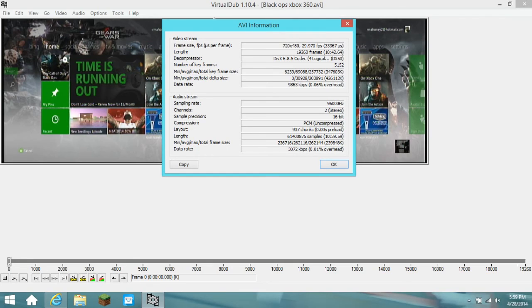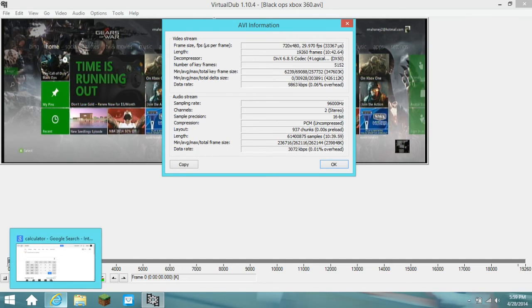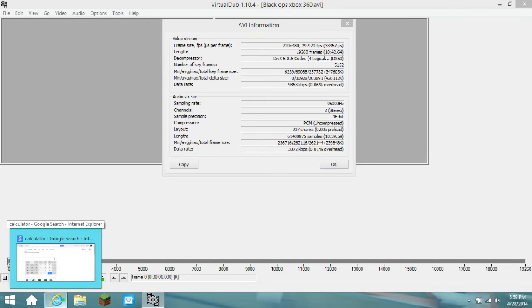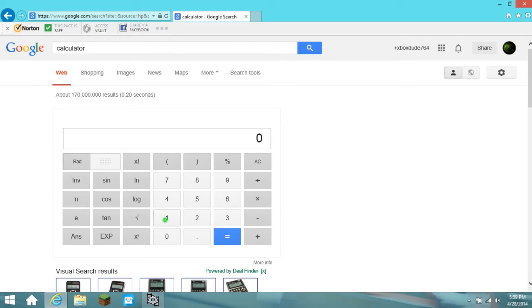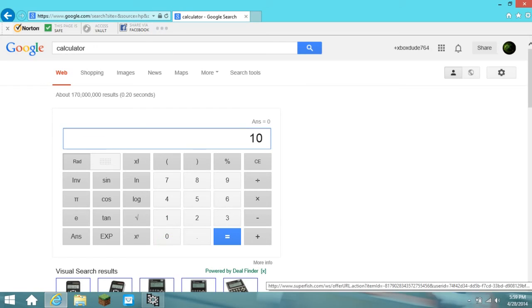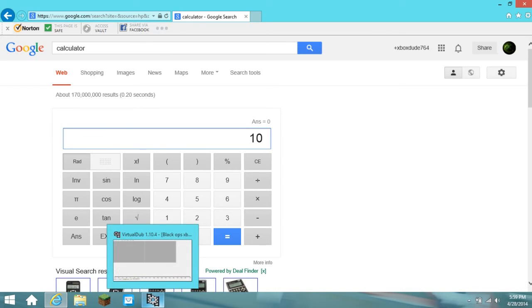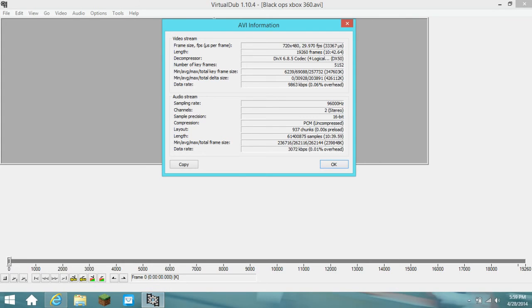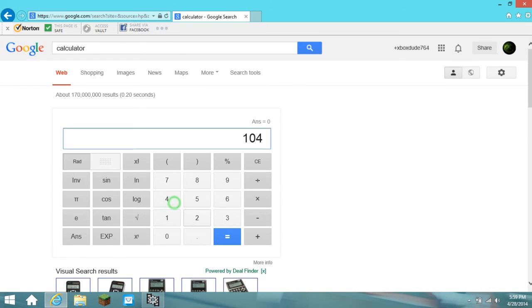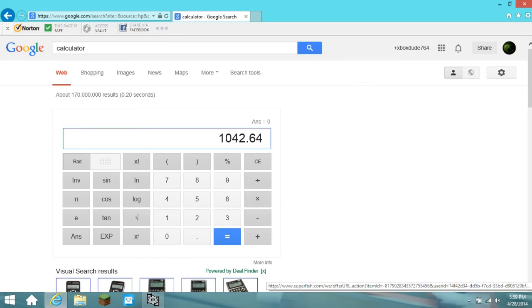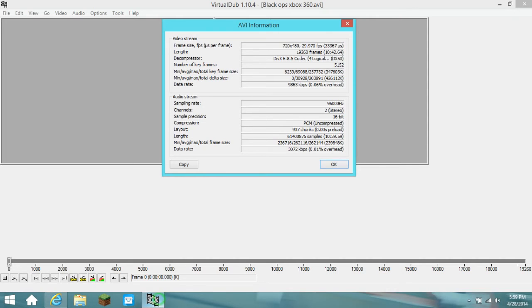So, like this. 10.4.2.64. Then, subtract. 10.39.